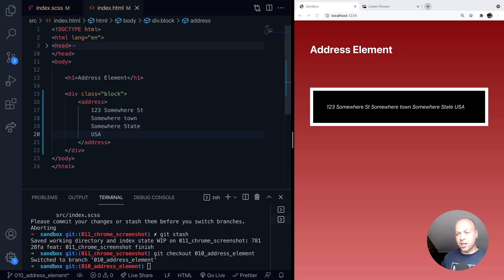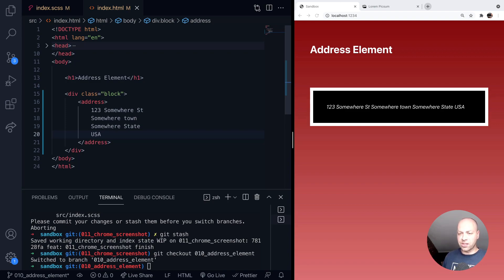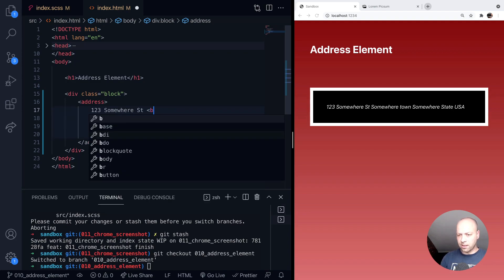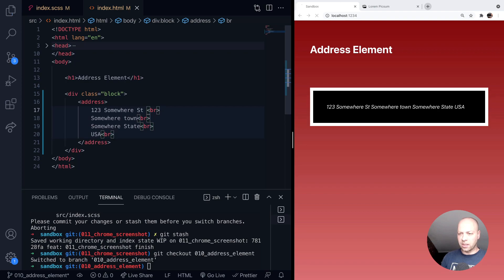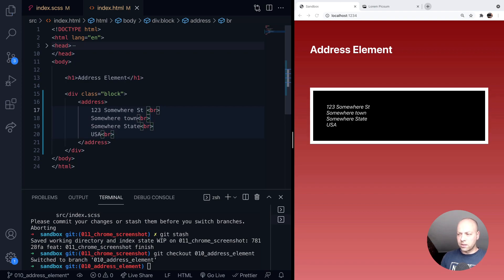So a couple of things to note, it acts like a block level element, but the content inside doesn't split onto individual lines. So you would have to do something like put line breaks in here, such as with the line break tag to split that address onto separate lines.